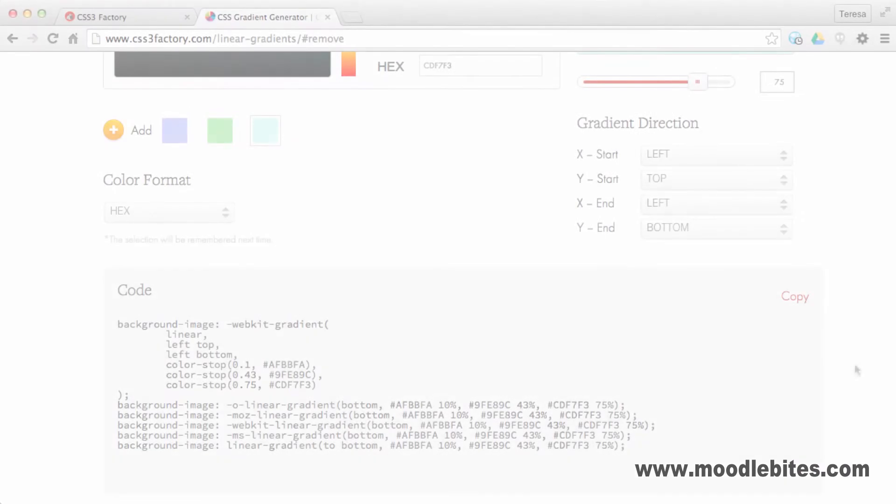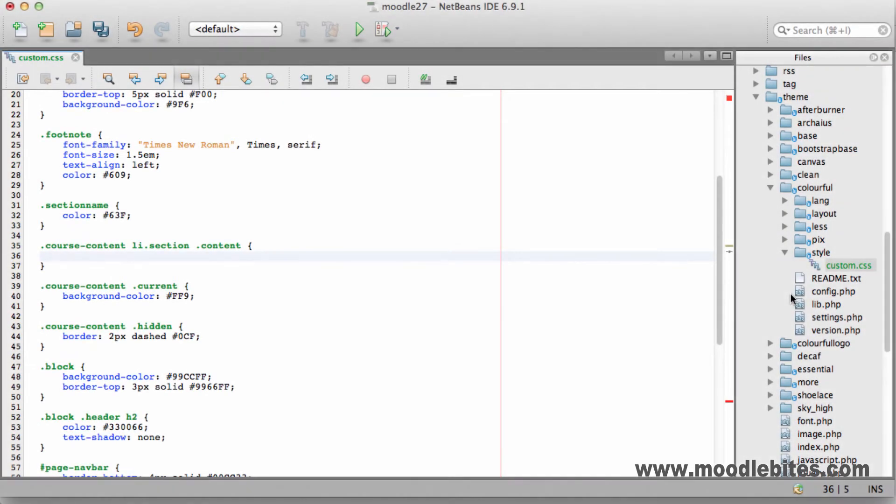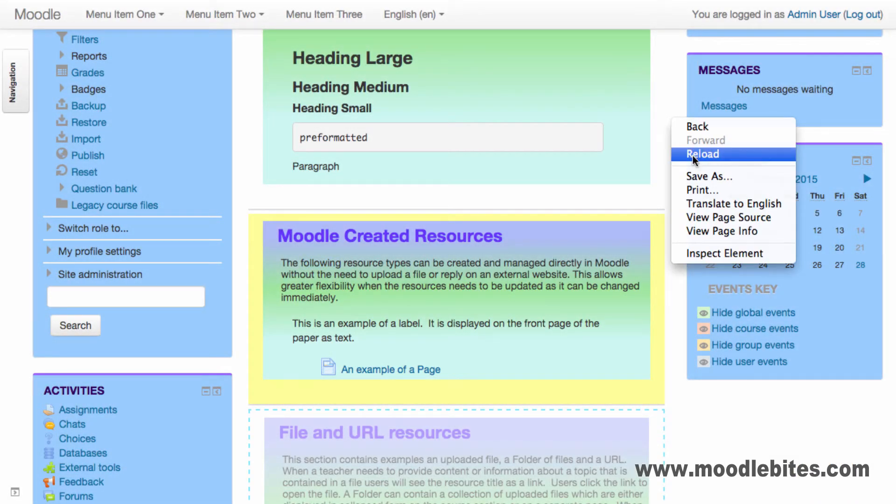I'm just going to copy this code again from CSS Factory, paste it into our element, then save changes before refreshing my Moodle page.